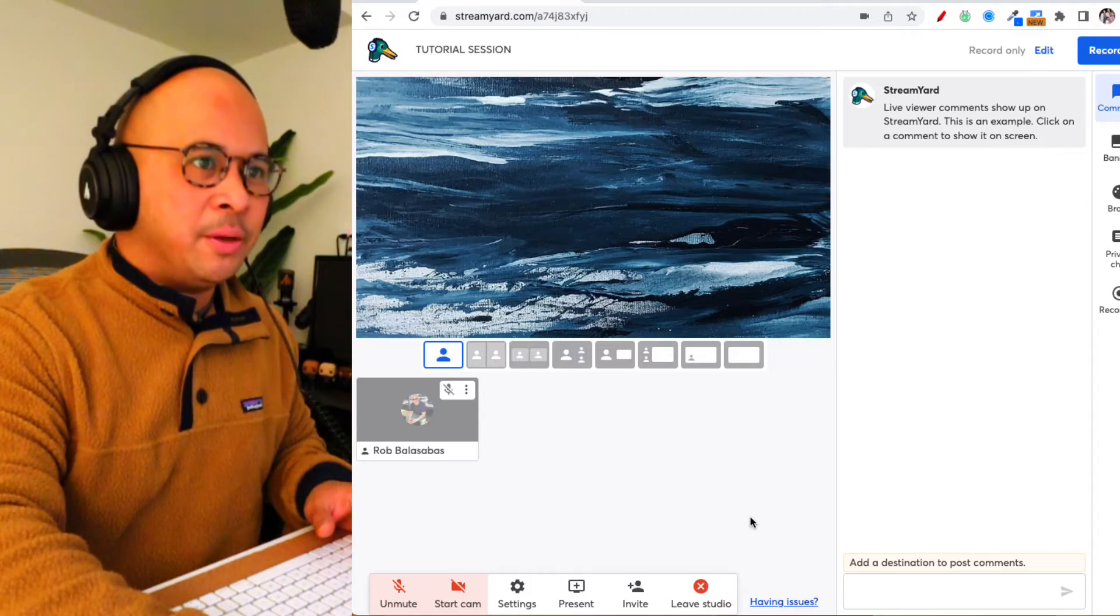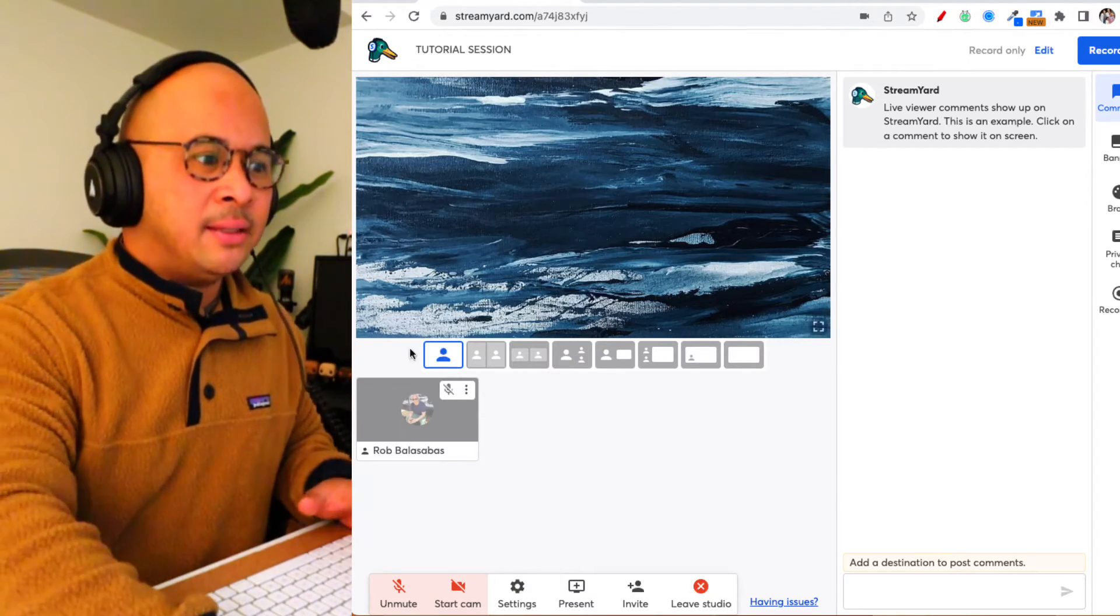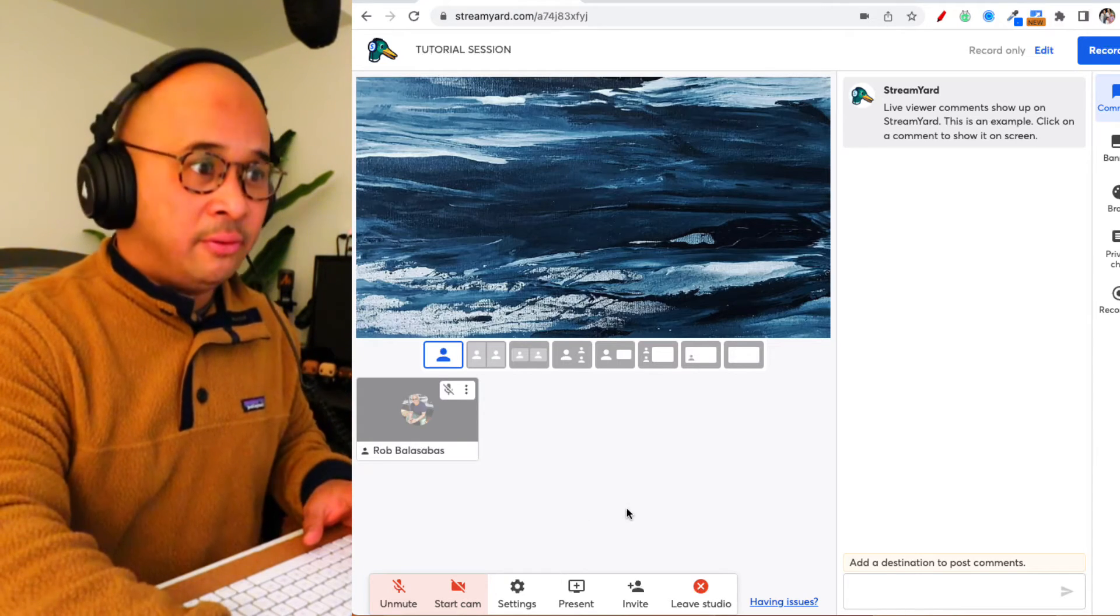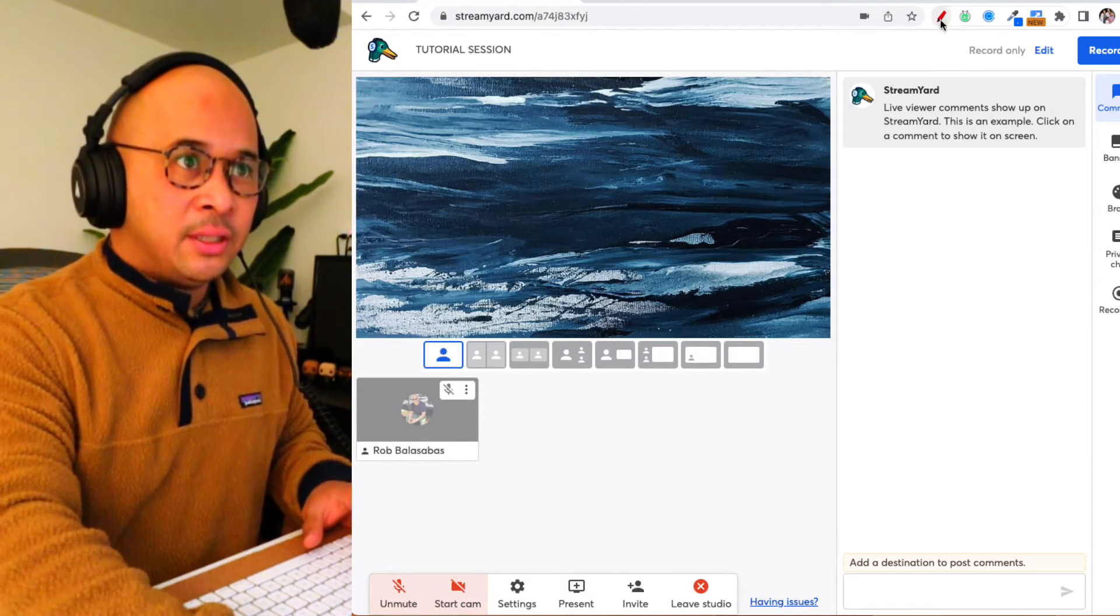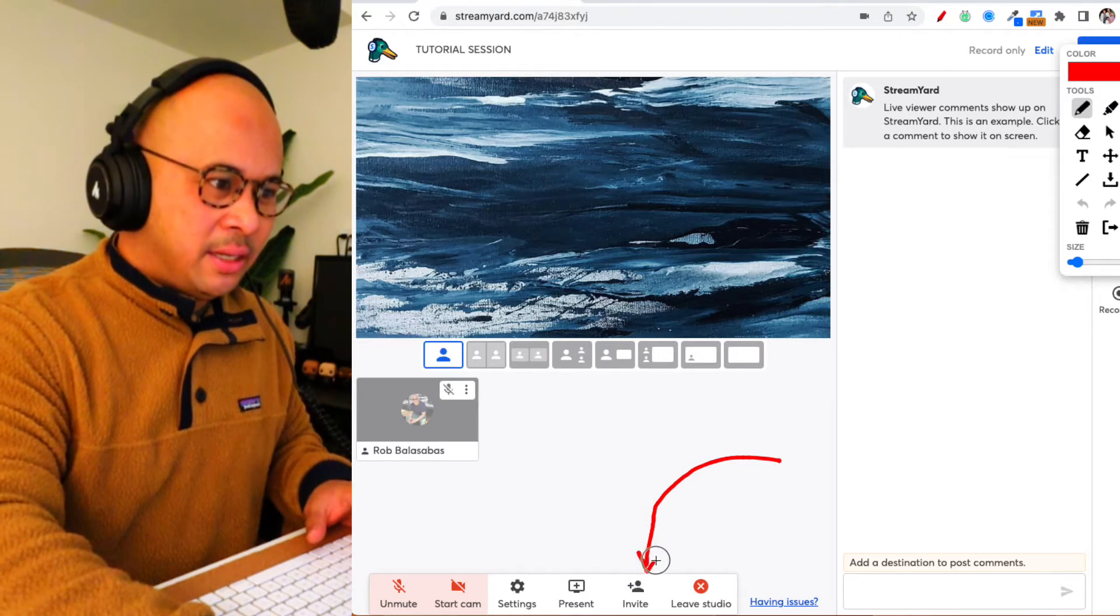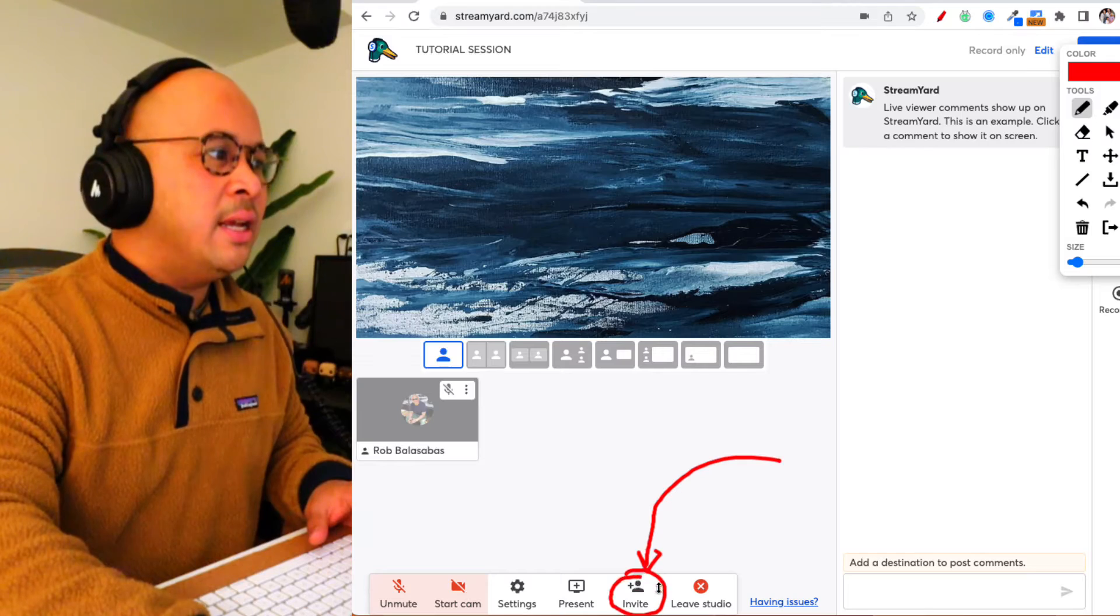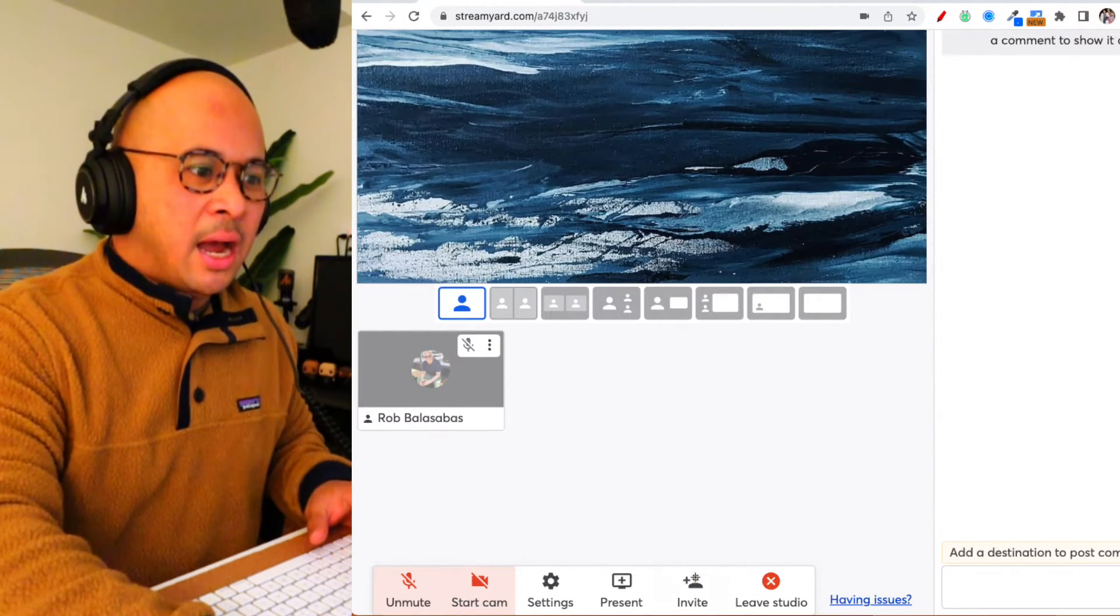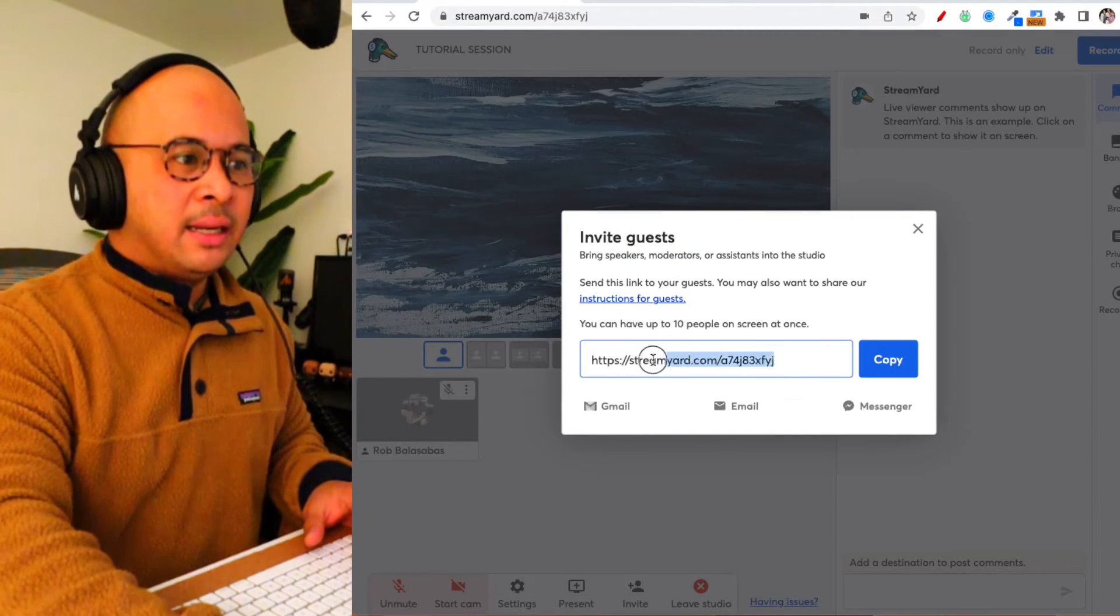So now this is the StreamYard studio. This is where everything happens. I have another tutorial that will take you through all the elements of the studio, but where I want you to go is there's a button here at the bottom—I'm going to point to it—and it says Invite. Really straightforward. See it right there? If you click on that, you're going to get that same pop-up again with the link, the Gmail shortcut, the email shortcut, and the messenger shortcut as well.